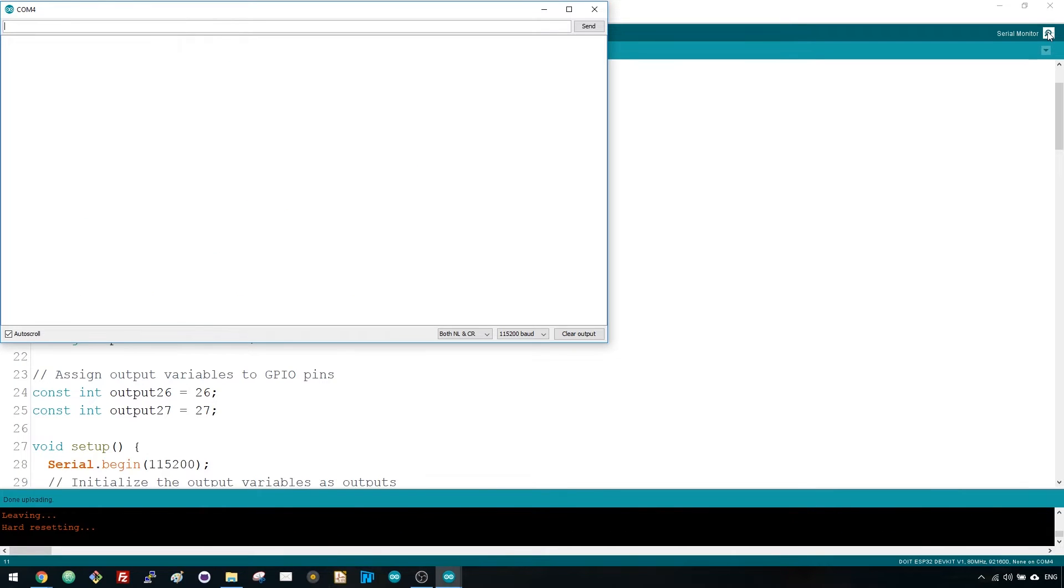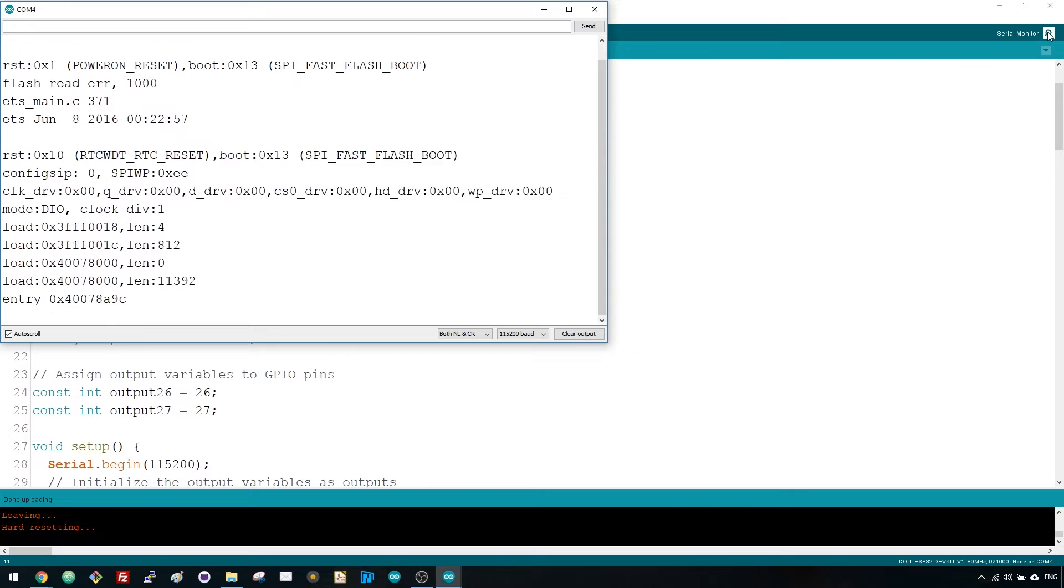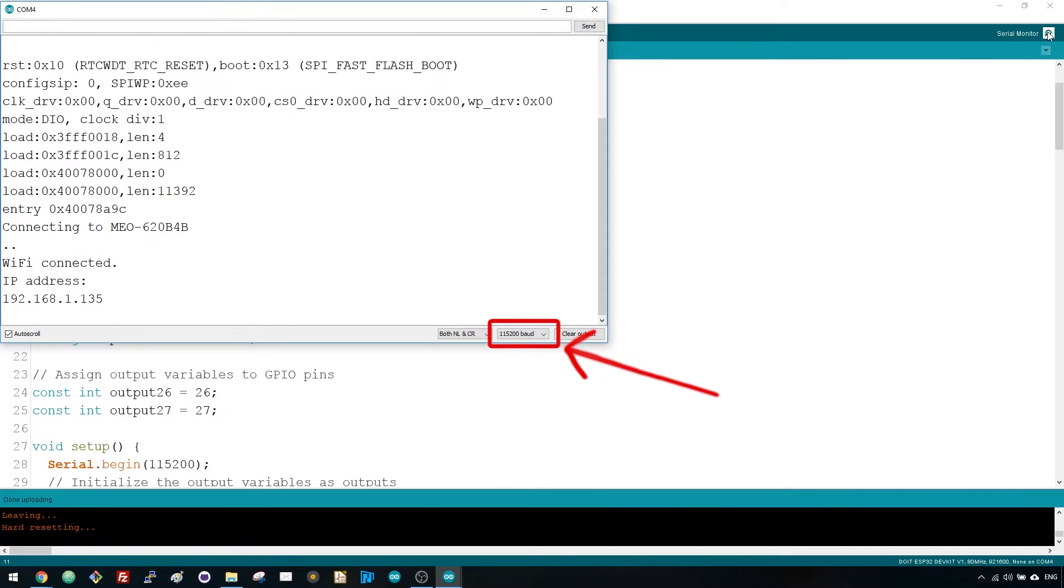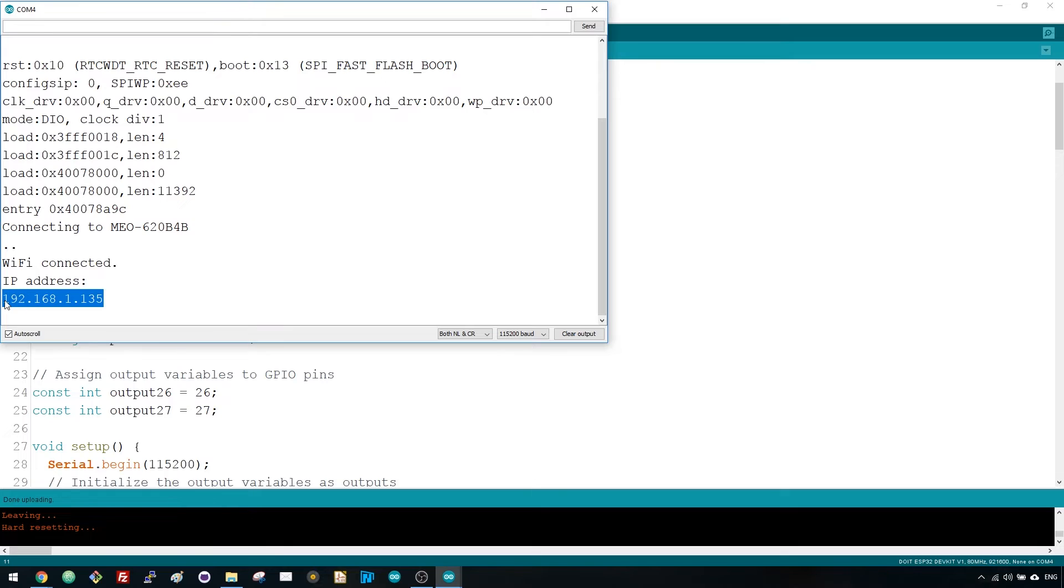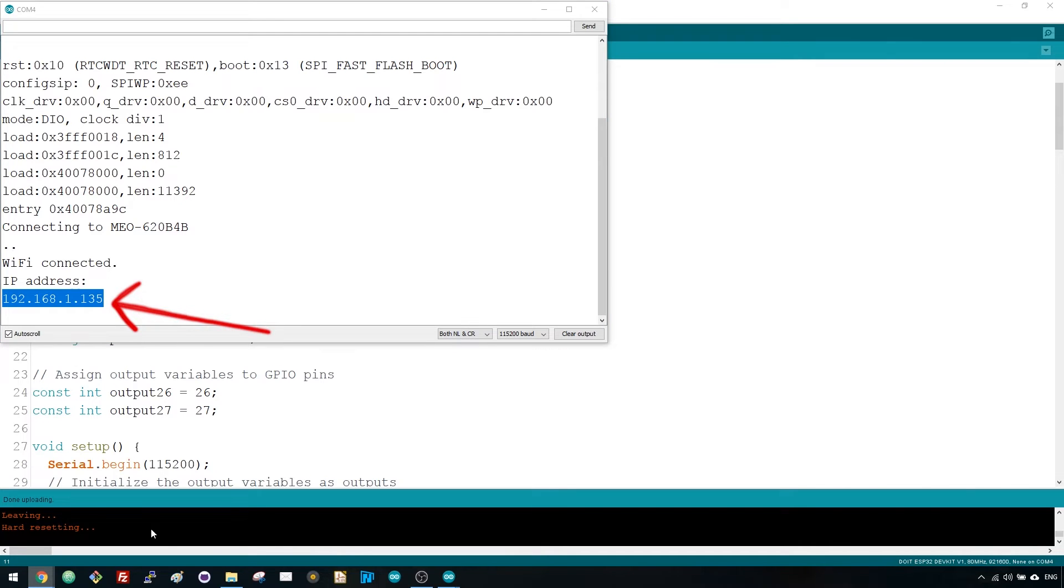Open the serial monitor at a baud rate of 115200. The ESP32 connects to Wi-Fi and outputs the ESP IP address on the serial monitor. Copy that IP address because you need it to access the web server.